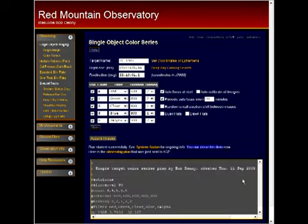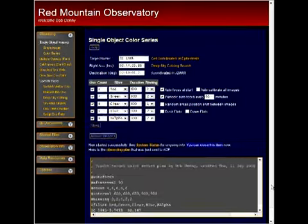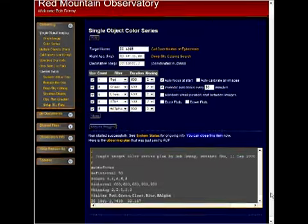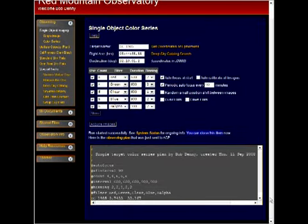it not only starts the run but also shows us the observing plan it generated and sent to ACP's observing engine.